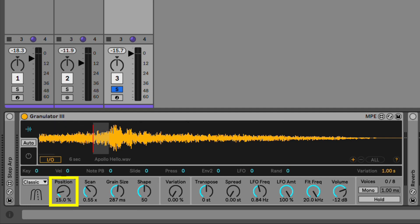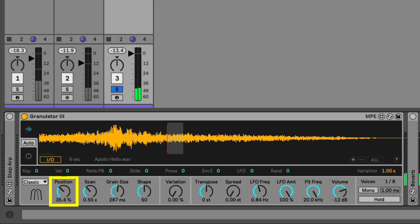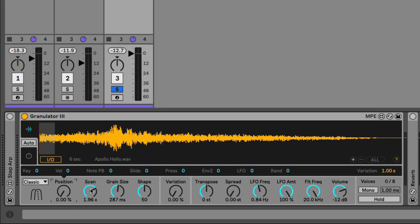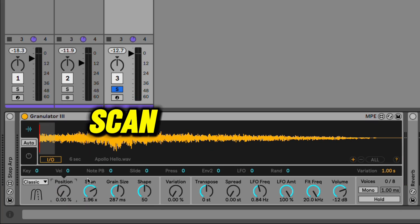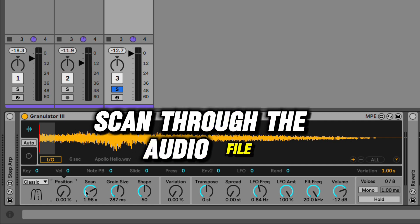The position is going to choose what position in the sample it'll start playing back from. The scan parameter will scan through the audio file.